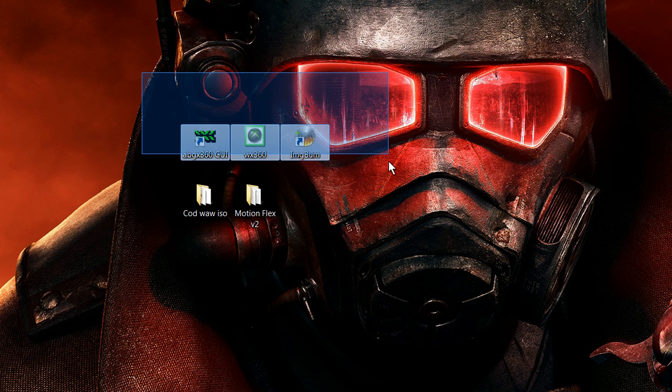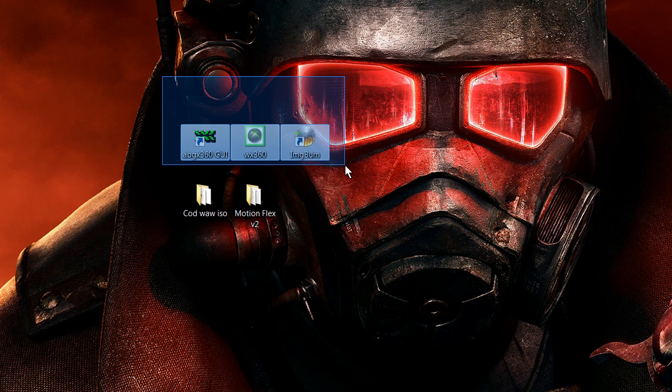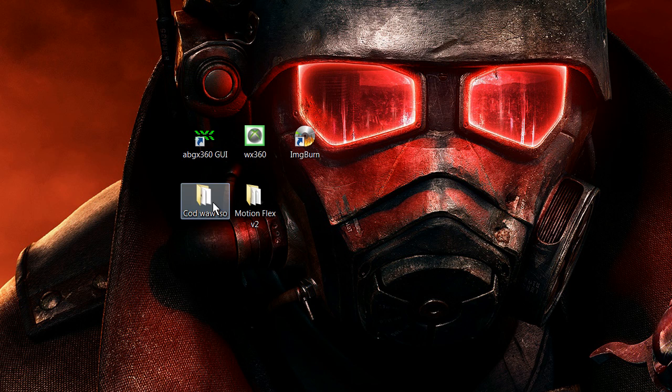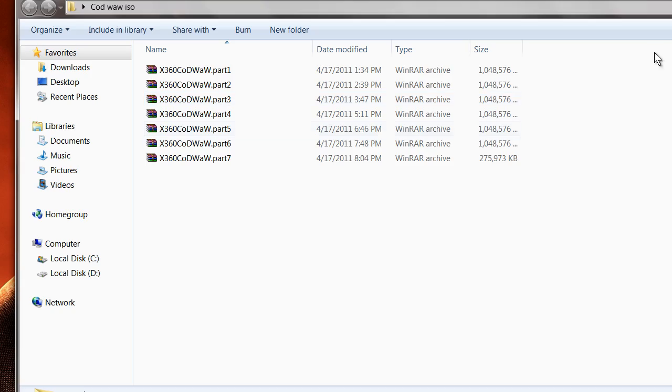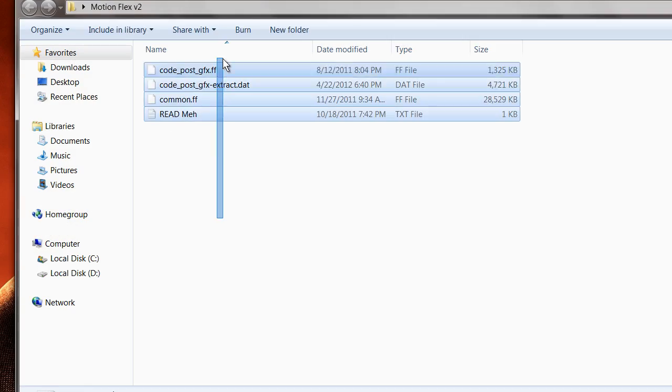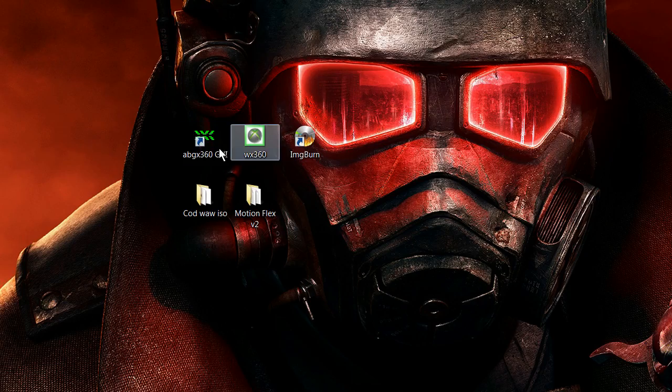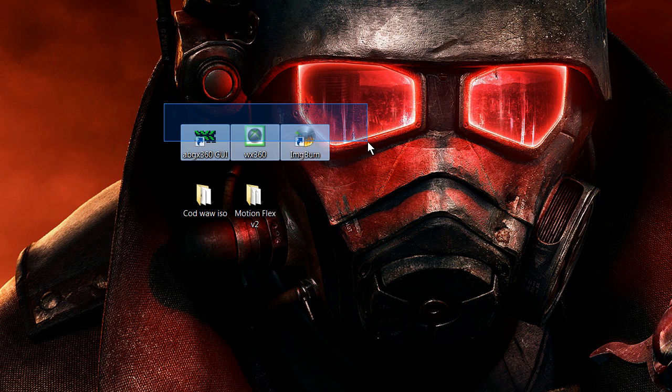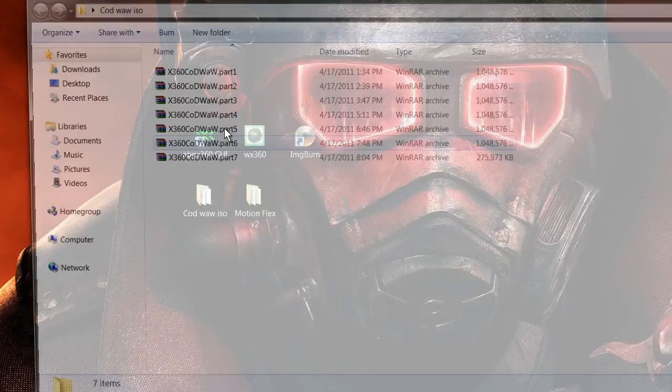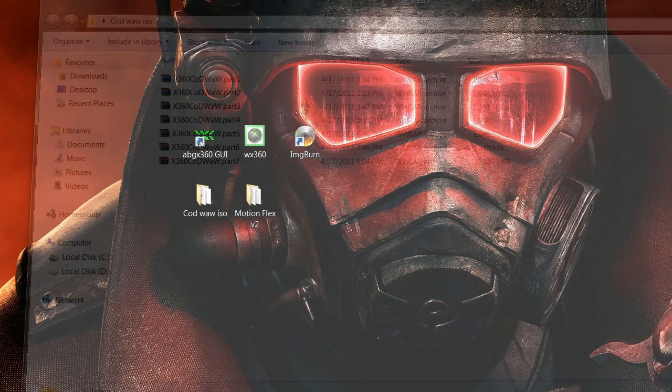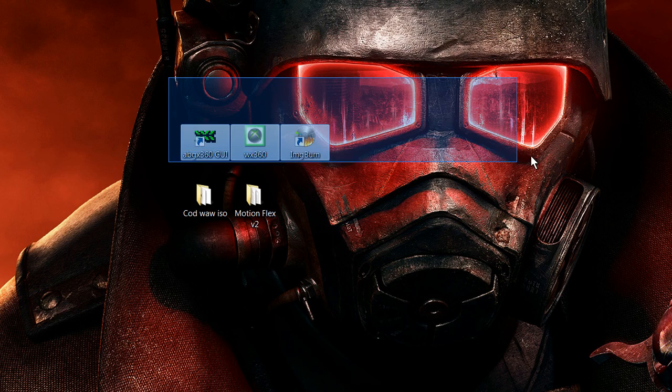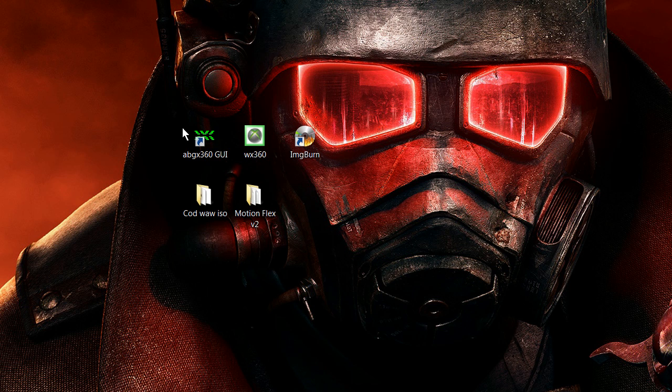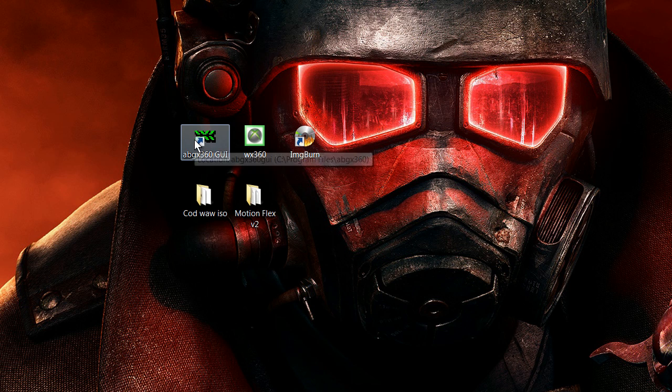So you guys will need three programs and seven parts for COD World War ISO and a patch. I'll have this in the download link in the description, as well as all this stuff. Just Google COD World War ISO download and it'll take you to the one. If you guys need any help, just comment.